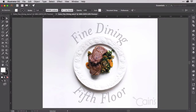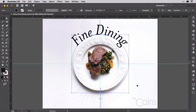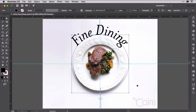As soon as you show someone how to set type on a circle, the very next question is invariably: how do you set type on a circle so that it reads upright at the top and the bottom? In this lesson, we're going to take setting type on a circle one step further to create this, which you can see in the Keynes Fine Dining end file. It has text along the top and the bottom and it's upright. So let's go back to the Keynes Fine Dining start that we've been working on.